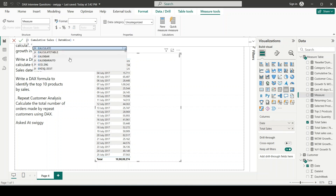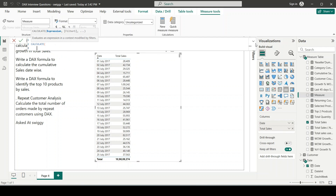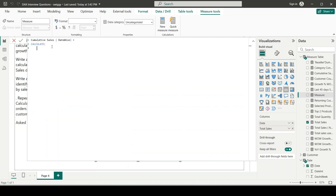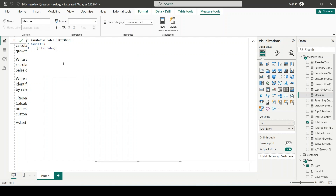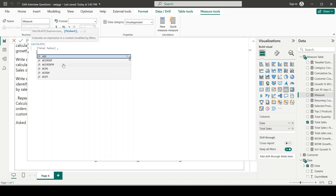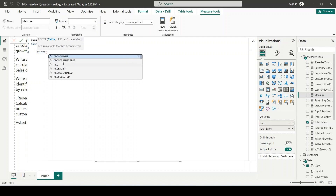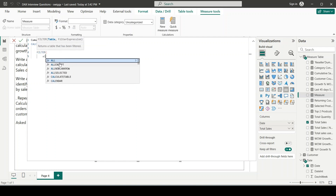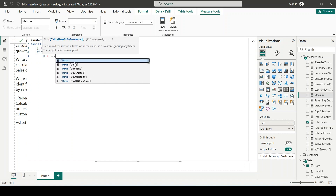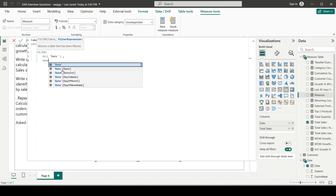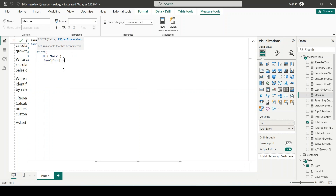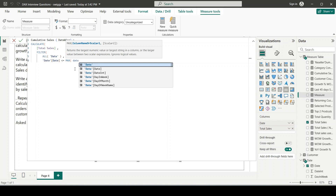I'll use the CALCULATE function here. We need to calculate Total Sales in a modified filter context. I'll use the FILTER function: first removing all filters from my calendar (date) table with ALL('Date'), then the filter expression will be that the date column from the date table should be less than or equal to MAX('Date'[Date]). So the formula is: CALCULATE(Total Sales, FILTER(ALL('Date'), 'Date'[Date] <= MAX('Date'[Date]))).